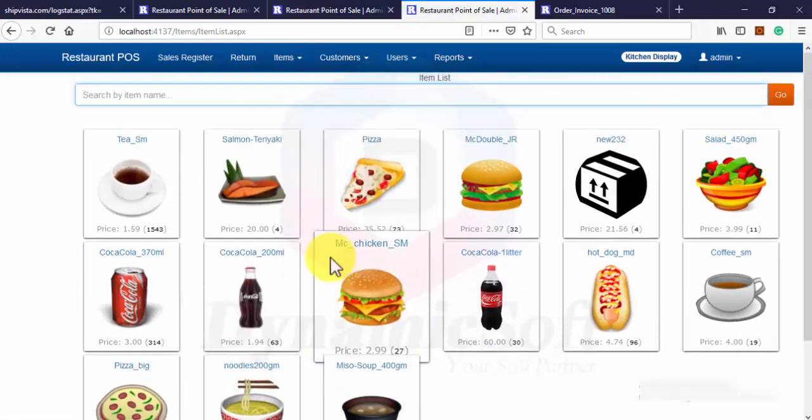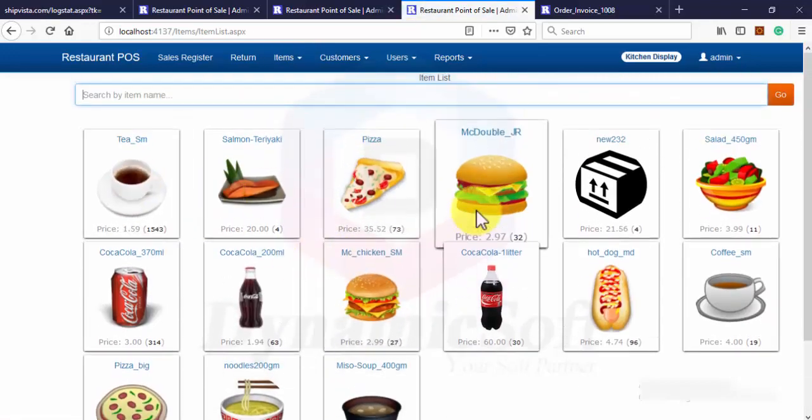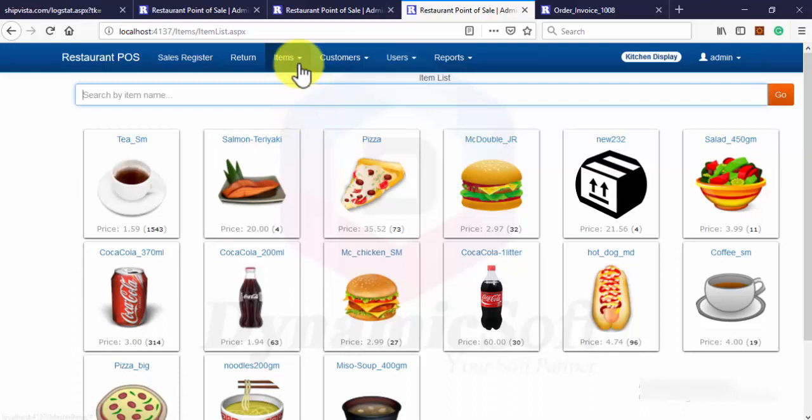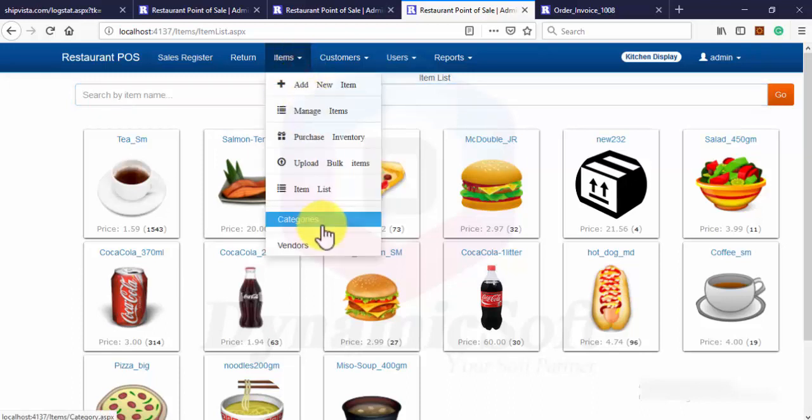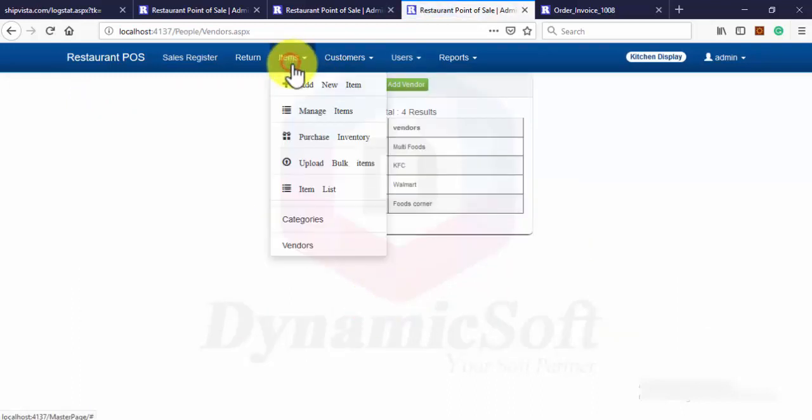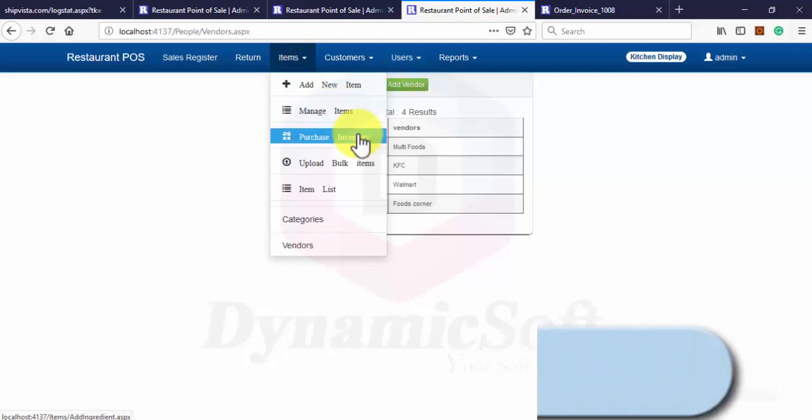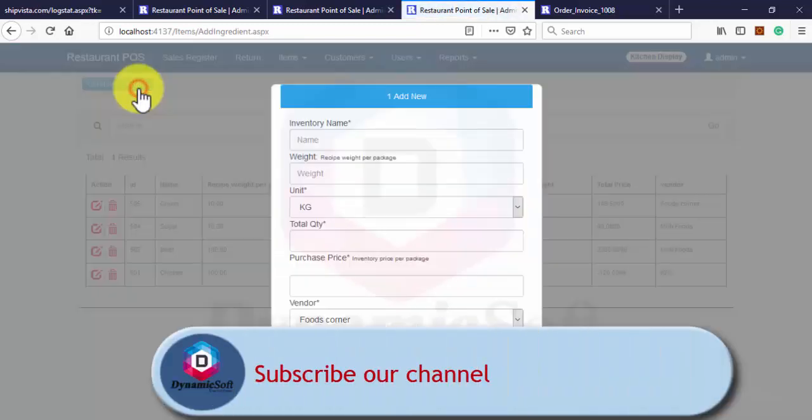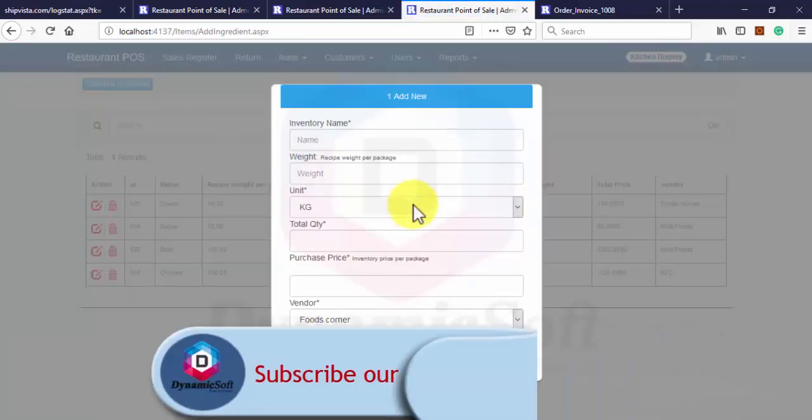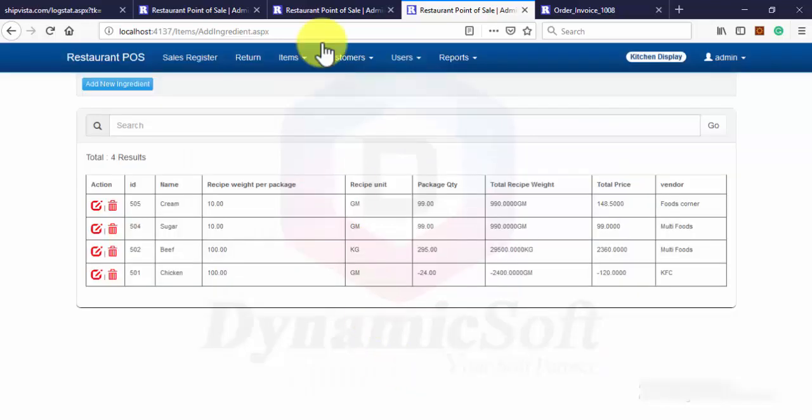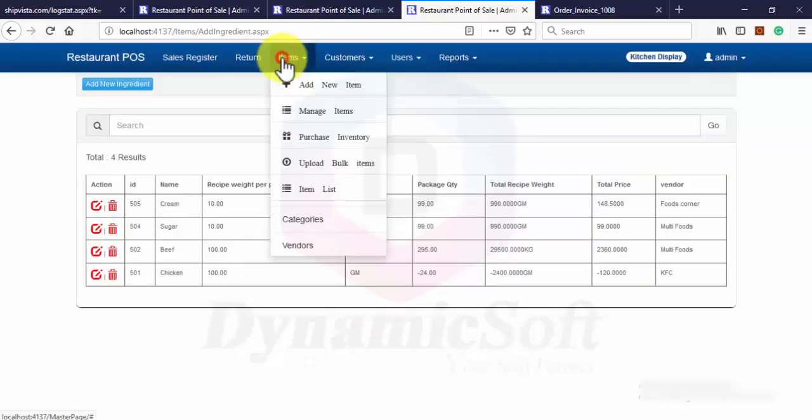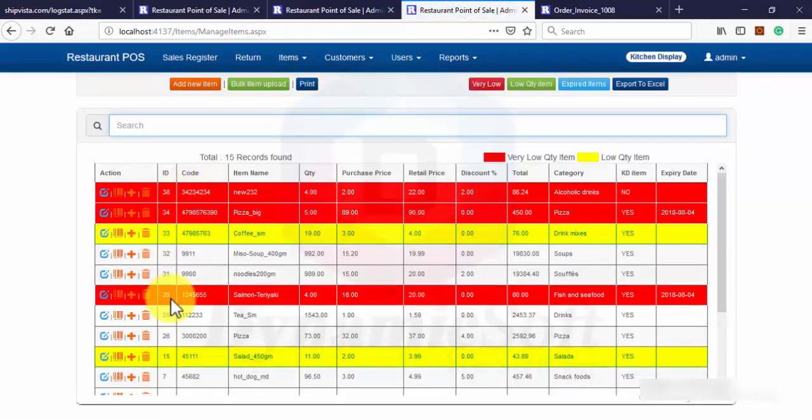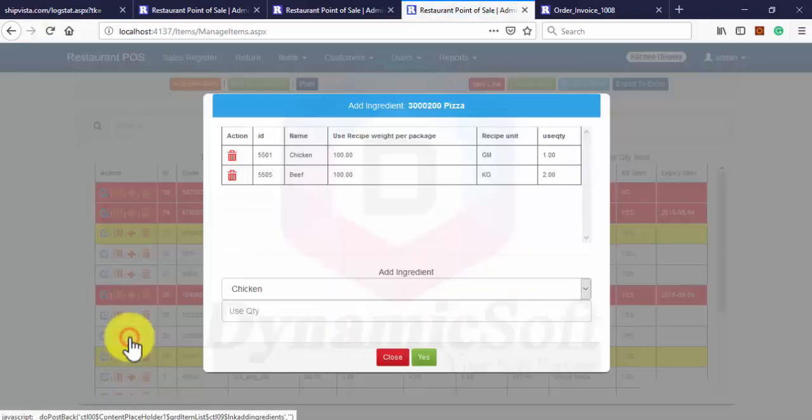You can add vendor category and you can also purchase inventory. Those inventory are required when you create one item and then you can add inventory or ingredients.